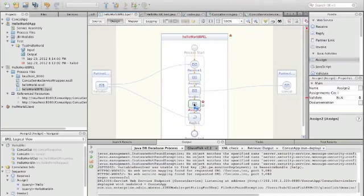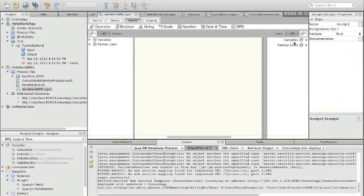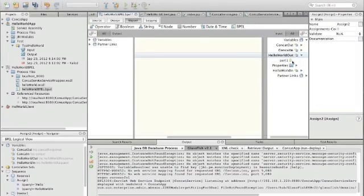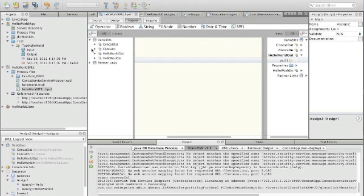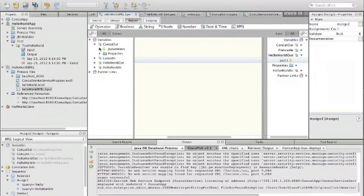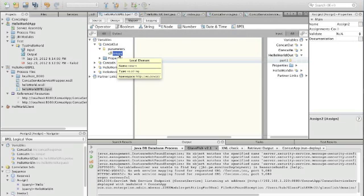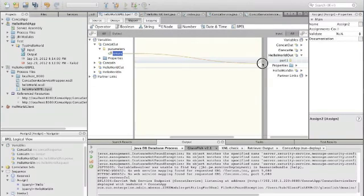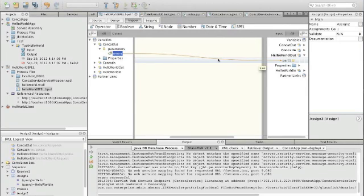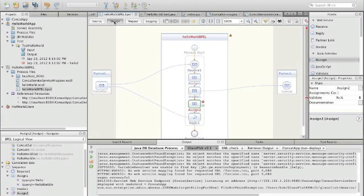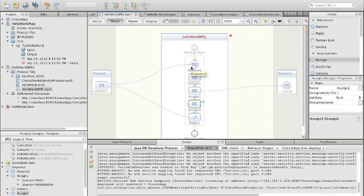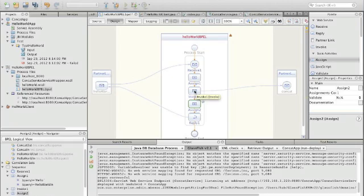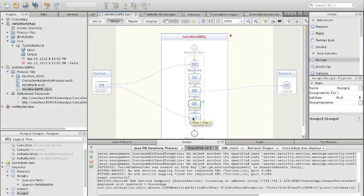And we go to the second assign. There we have to assign the output. Hello word output. Here we have part one, and that is of course the output of the concat operation. So we take this one and put this to the output. And we have defined our BPEL process. We receive a request here. Here we assign the parameters to the concat service. We send out a request to the concat service and it comes back. Then we assign the result of the concat to the output of the BPEL process.